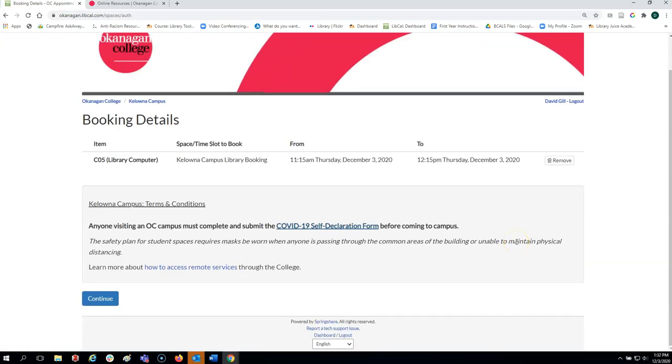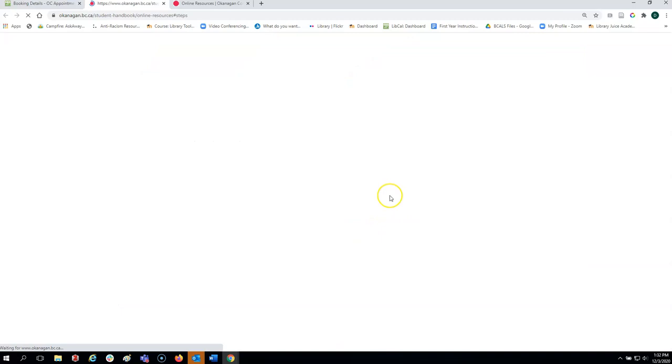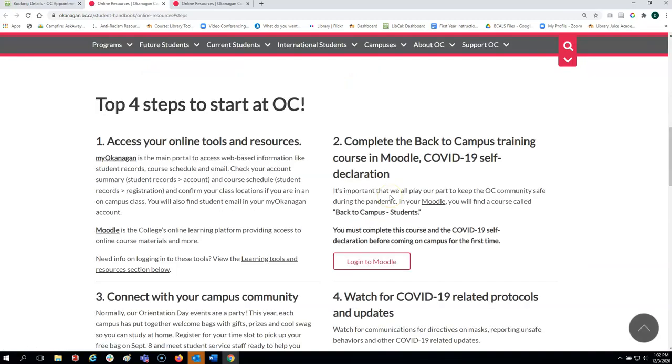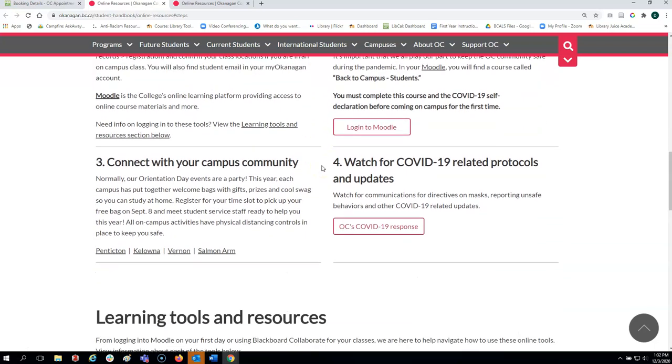Before coming to campus, you must complete the COVID-19 Self-Declaration Form. On this page, it explains the steps you need to go through by accessing the online tools, completing the back to campus training course in Moodle.